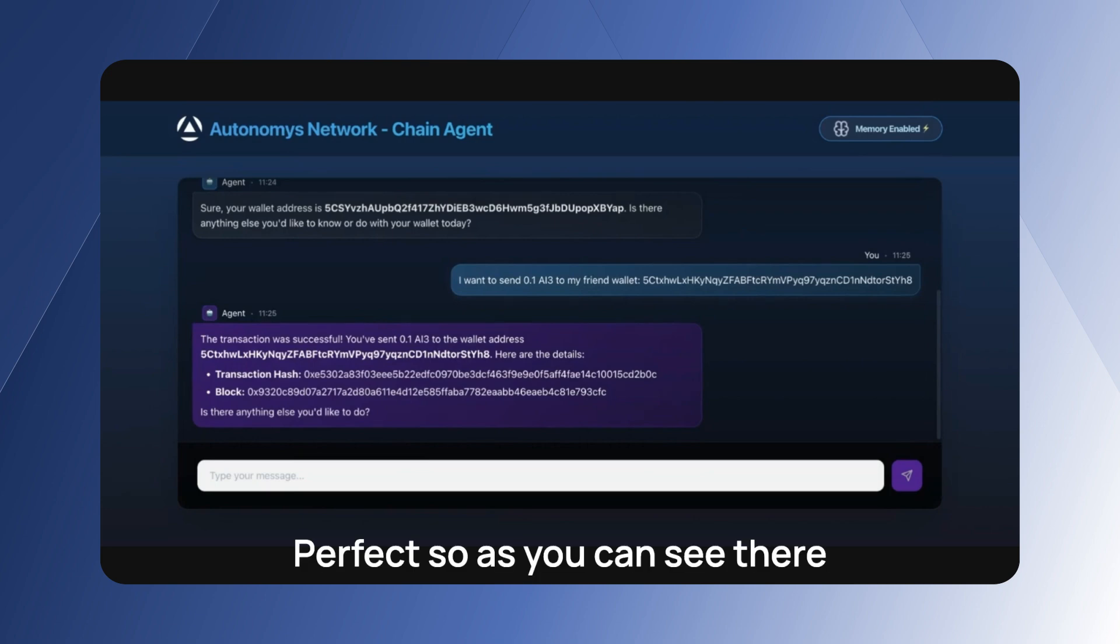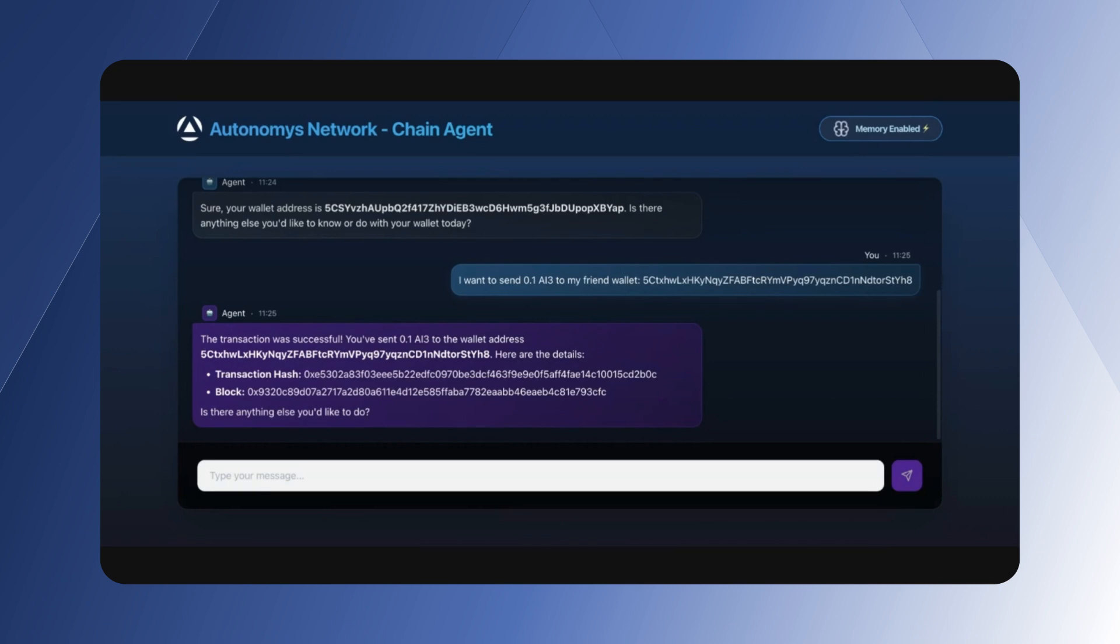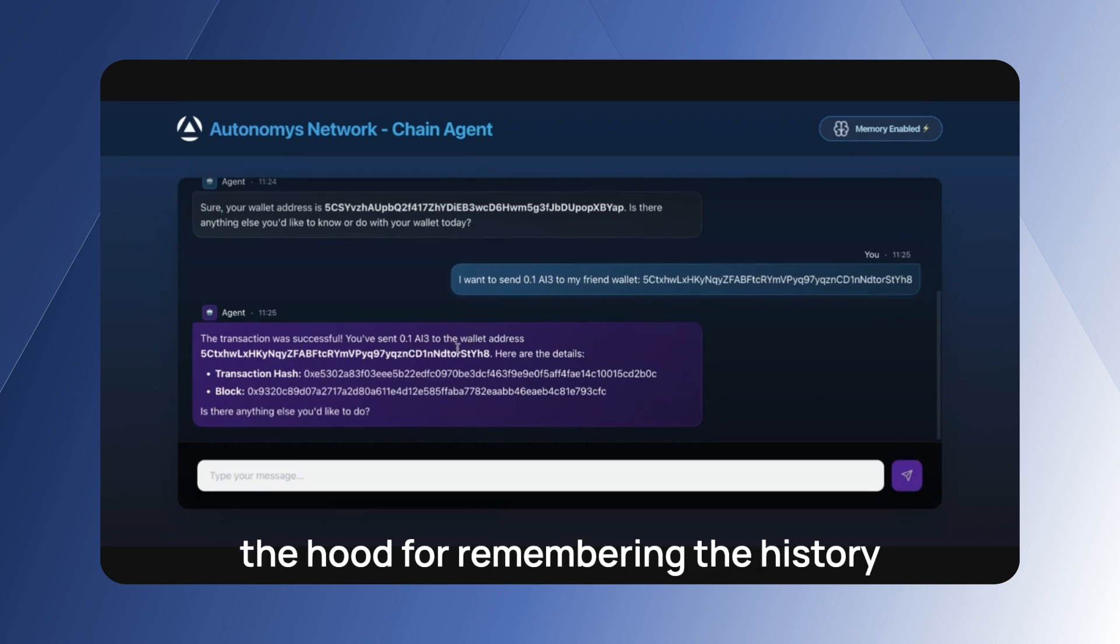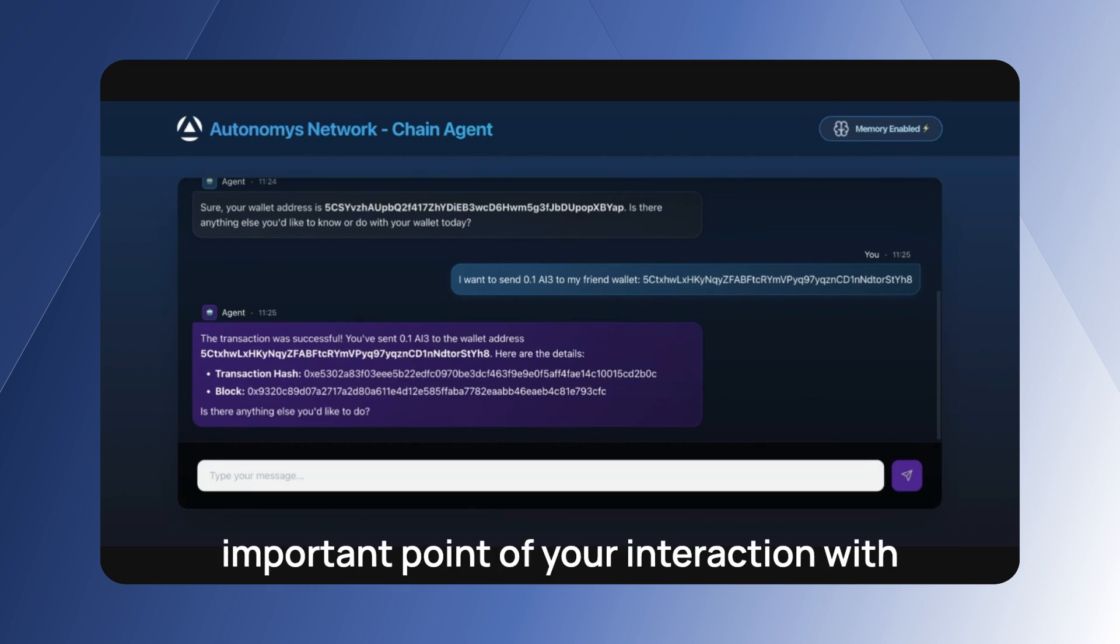Okay perfect. So as you can see, there is a transaction hash block. This transaction actually went through. The thing that just happened under the hood for remembering the history is that we are compressing the most important points of your interaction with the chat.